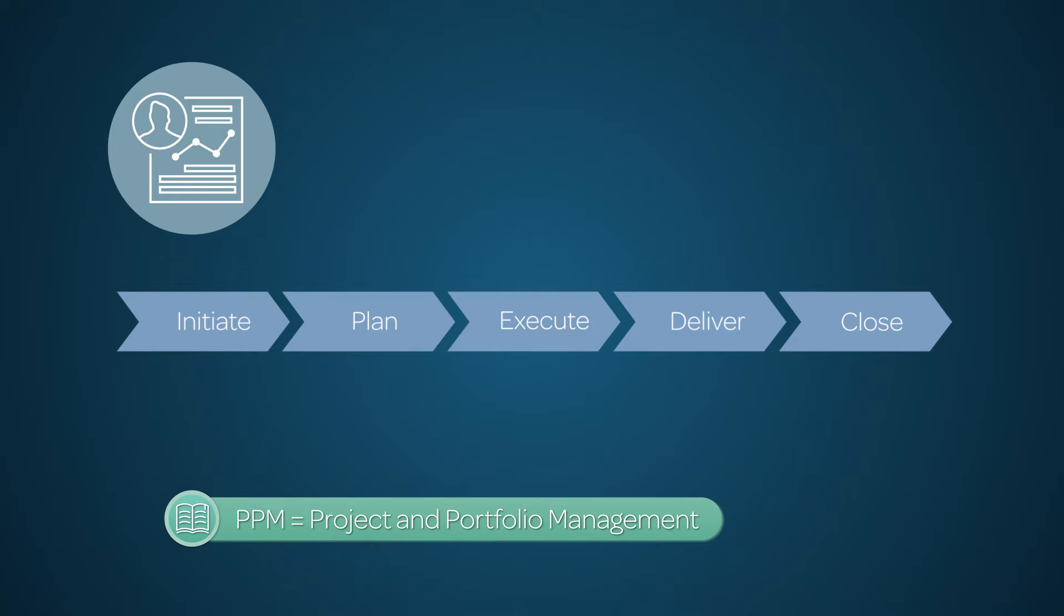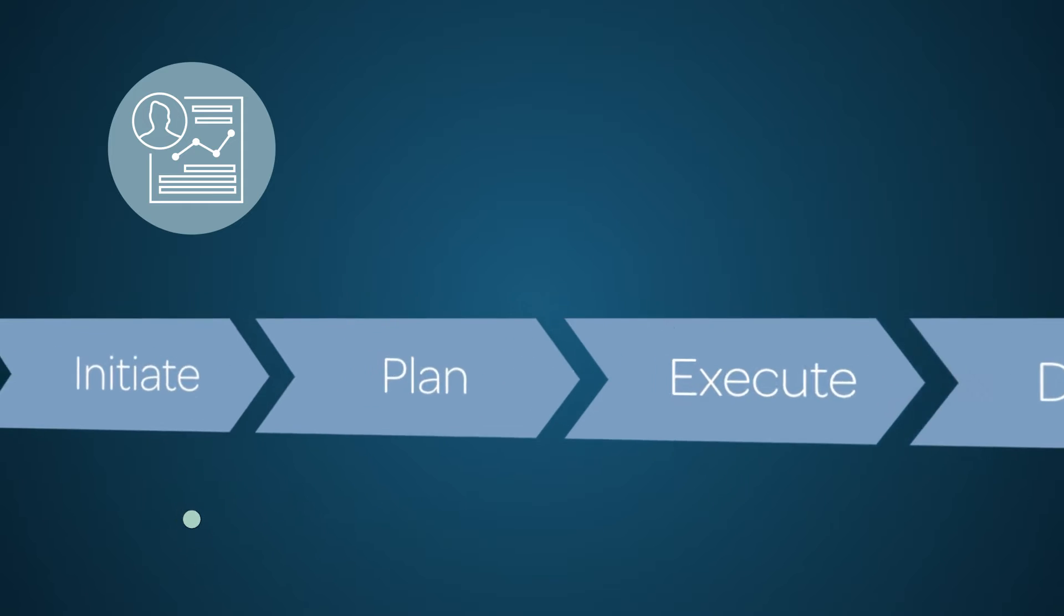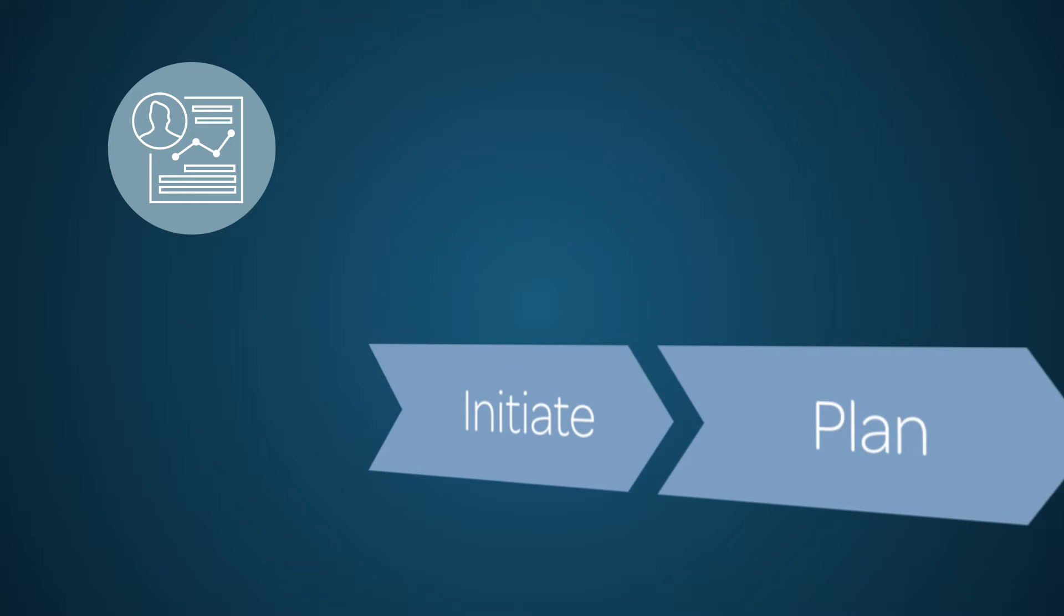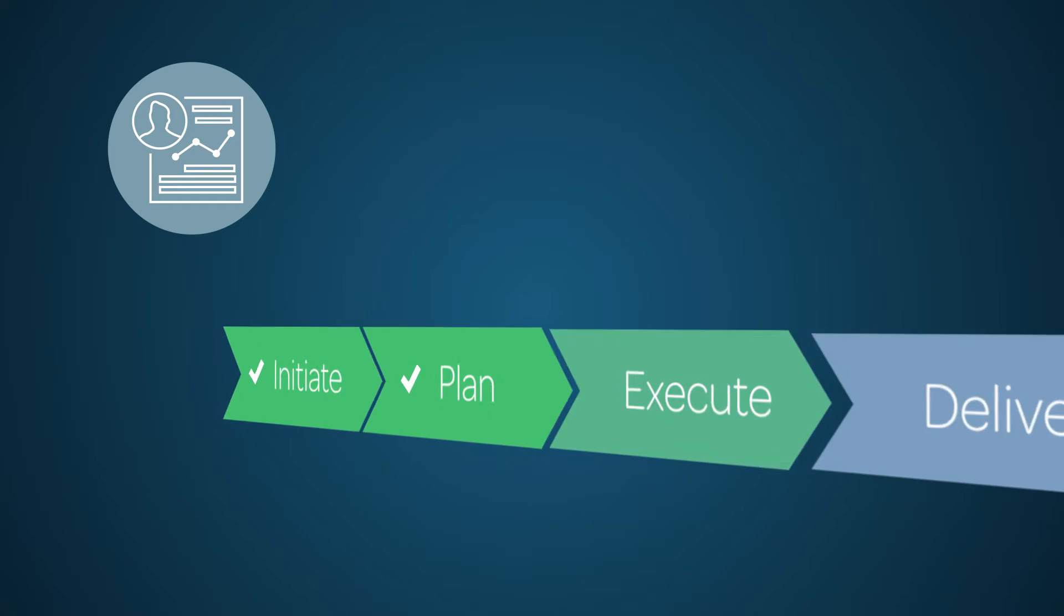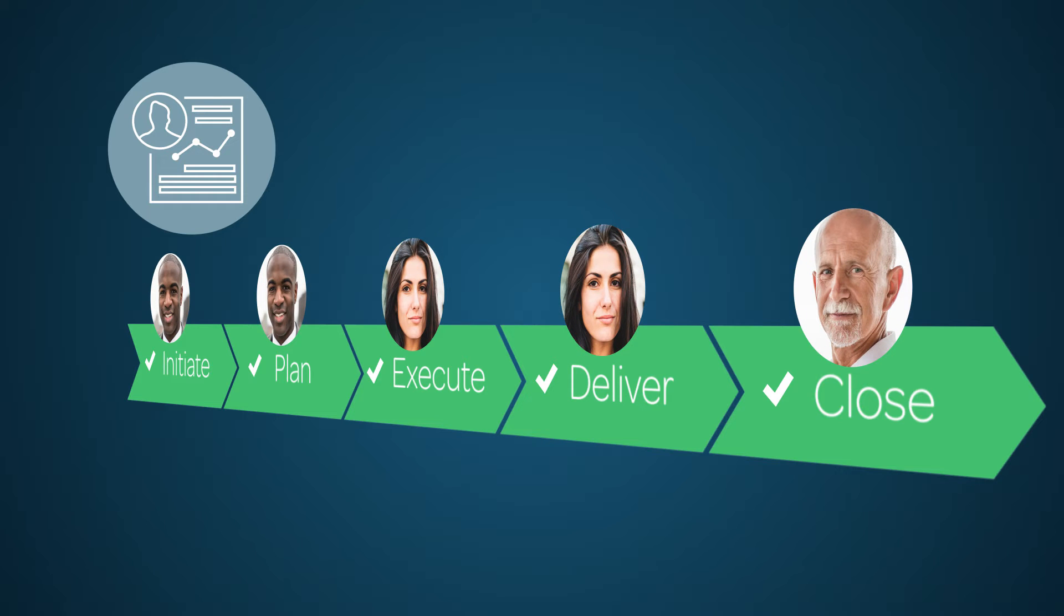Your company should have a reliable governance model in place that defines when projects will advance into and out of each phase, who the approvers will be, and if gating conditions are required to enter or exit a phase.